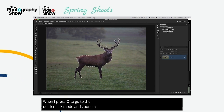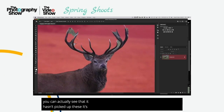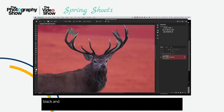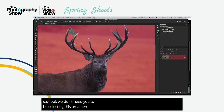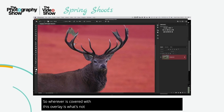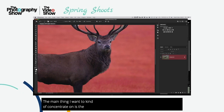If I press Q to go to Quick Mask mode and zoom in, you can see it hasn't picked up some bits. I could come in with a brush, paint in black to deselect certain areas. Wherever is covered with the overlay is what's not being selected; everything without the red overlay is what will be selected. The main thing I want to concentrate on is the challenging part — the fur.